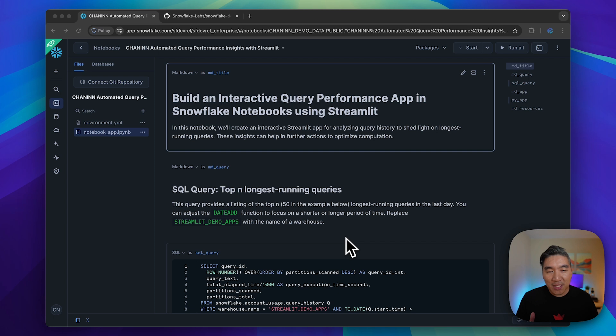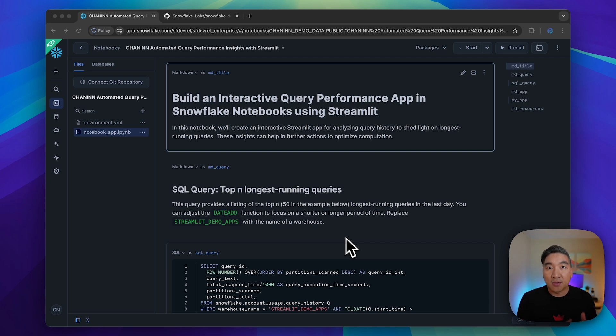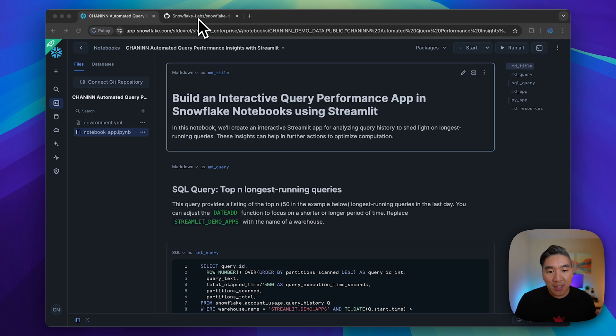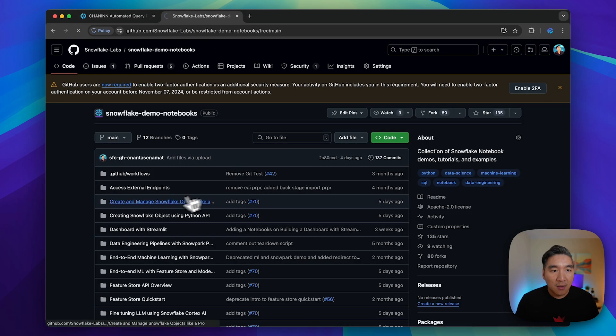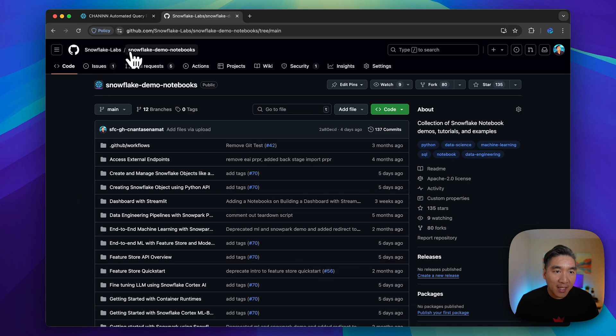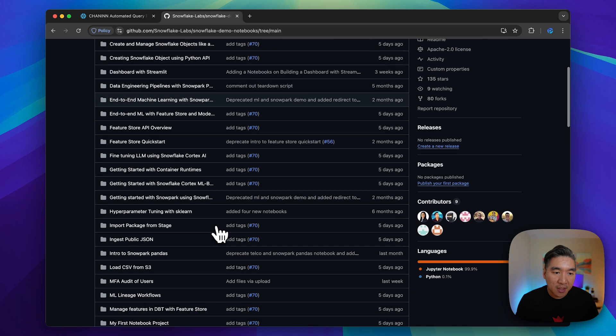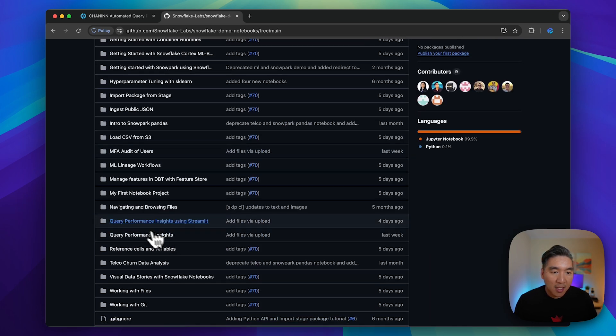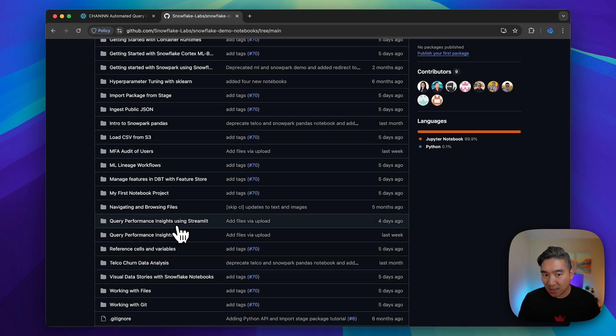We're going to build this entirely using Python and Streamlit right inside Snowflake Notebooks. Before beginning, let me show you the notebook that you could download, which is available in the Snowflake Labs GitHub repo. Go to Snowflake Demo Notebooks and then scroll down and find query performance insights using Streamlit.